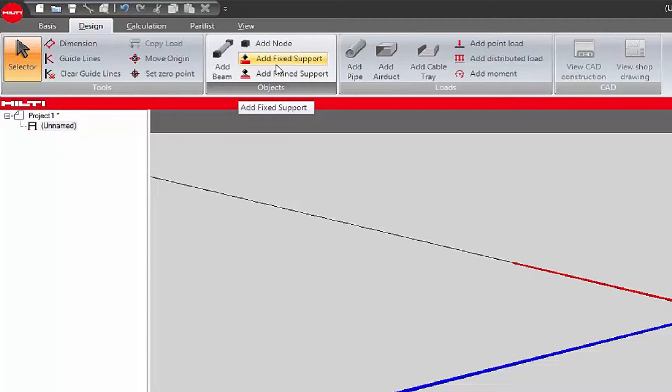Add Fixed Support adds a support that resists moment forces to the design application.